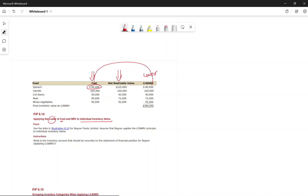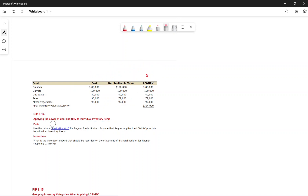For individual items: Spinach — cost $80,000, NRV $120,000; lower is $80,000. Carrots — cost $100,000, NRV $100,000; same, use $100,000. Cut Beans — NRV is lower, so use NRV. Peas — NRV $92,000 is lower, use that. Total inventory under LCNRV individually = $384,000.